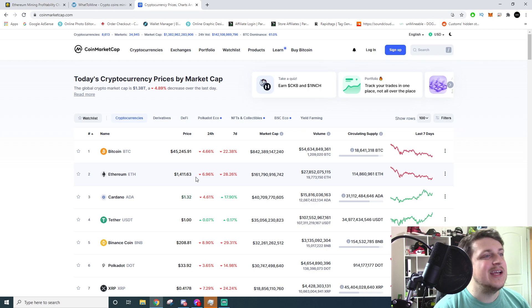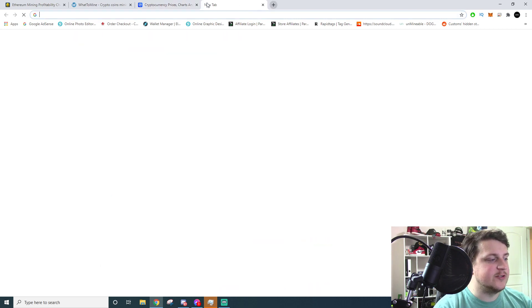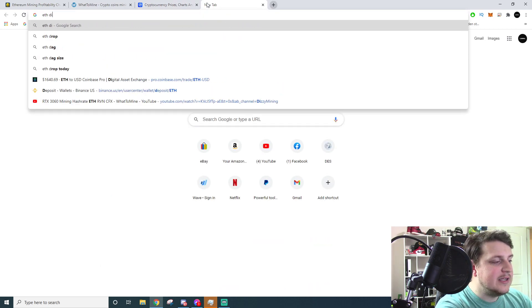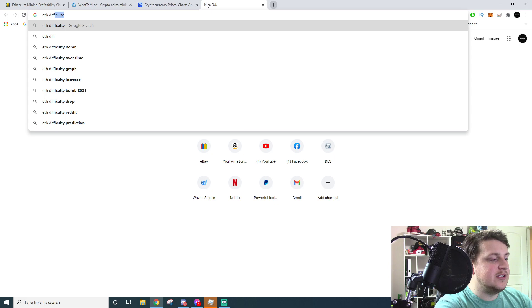If we go onto CoinMarketCap, obviously you guys know that the price of Ethereum is down. So the price of Ethereum went down - it's $1,400. So the amount of Ethereum that's getting paid out for fees and rewards is worth less. That's understandable. Then the difficulty chart - so if we look up Ethereum difficulty chart.